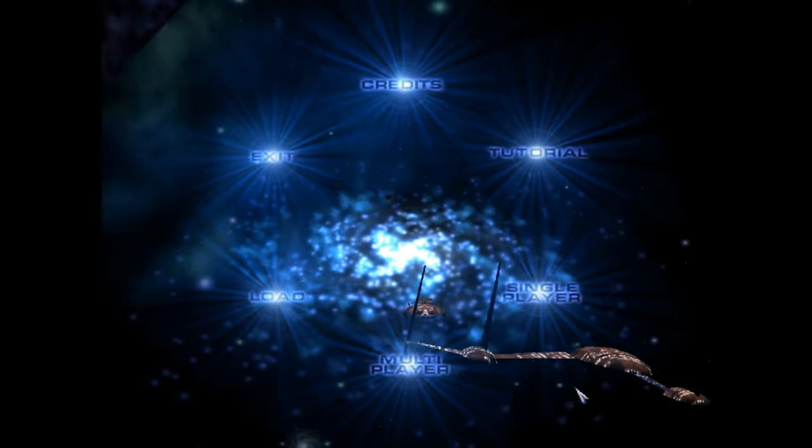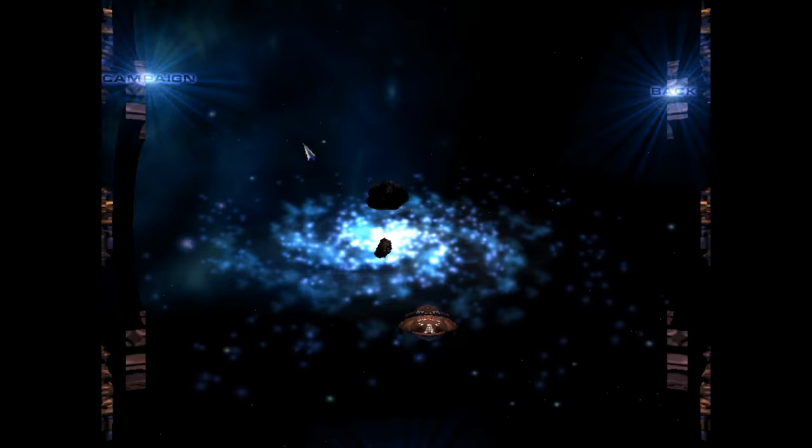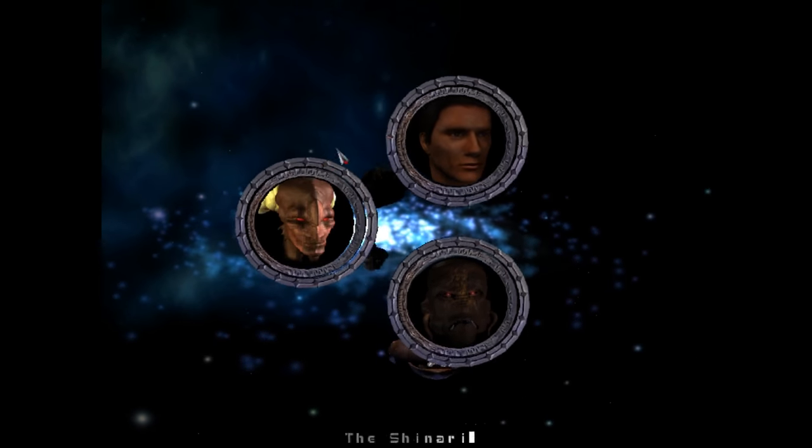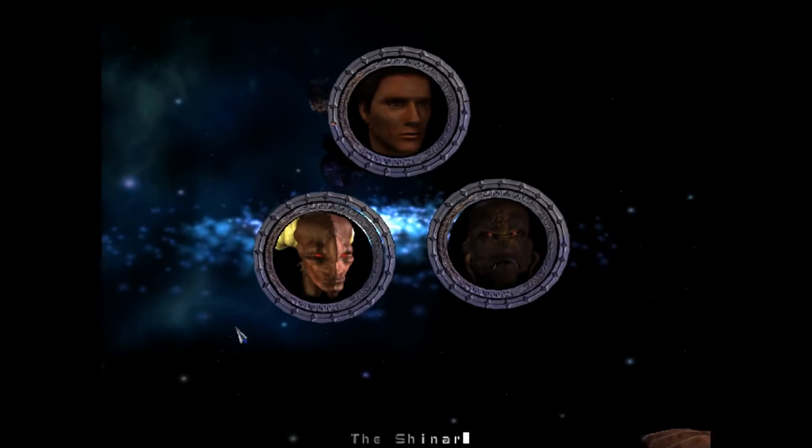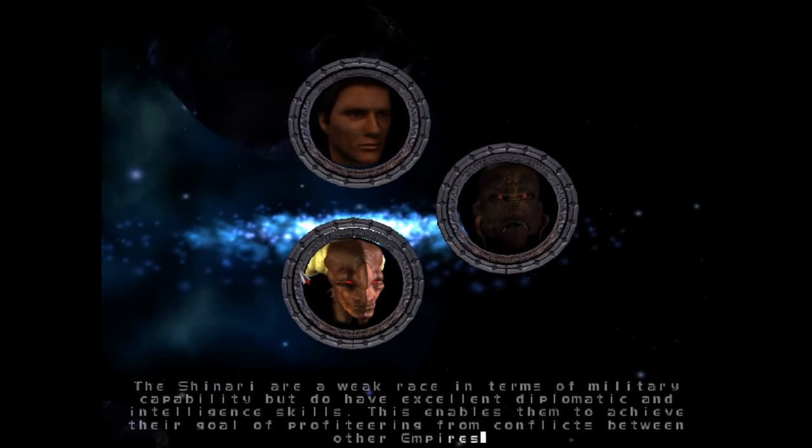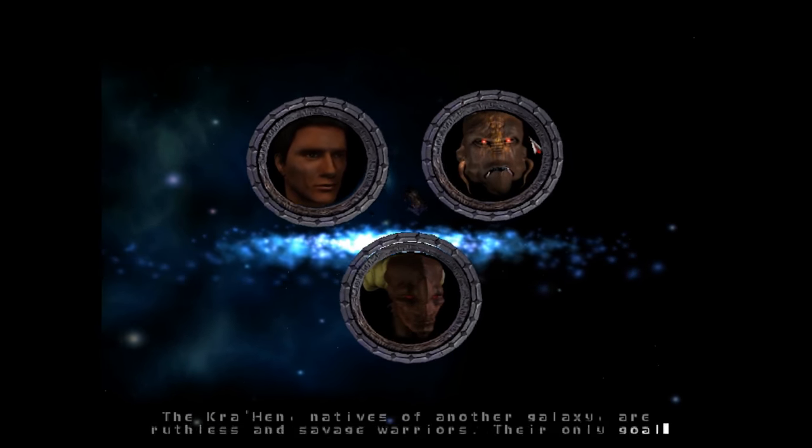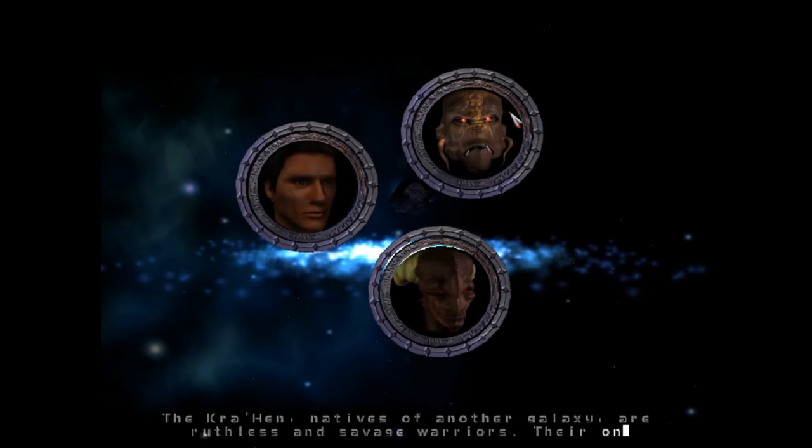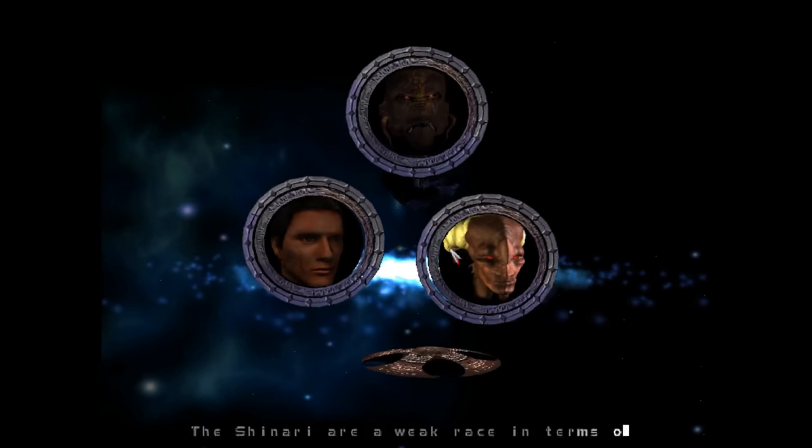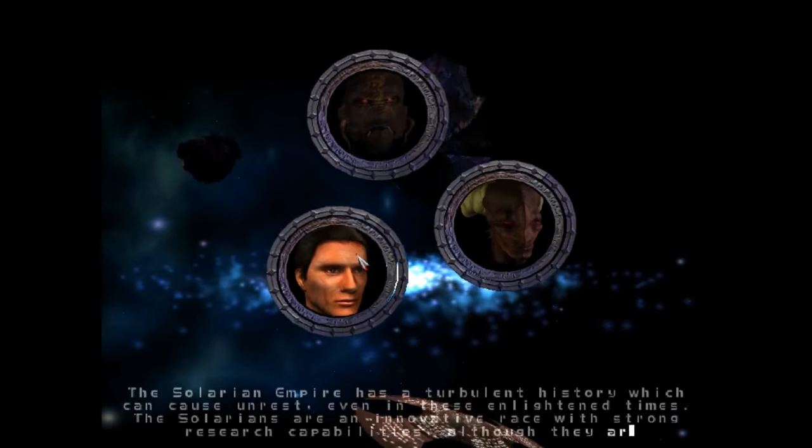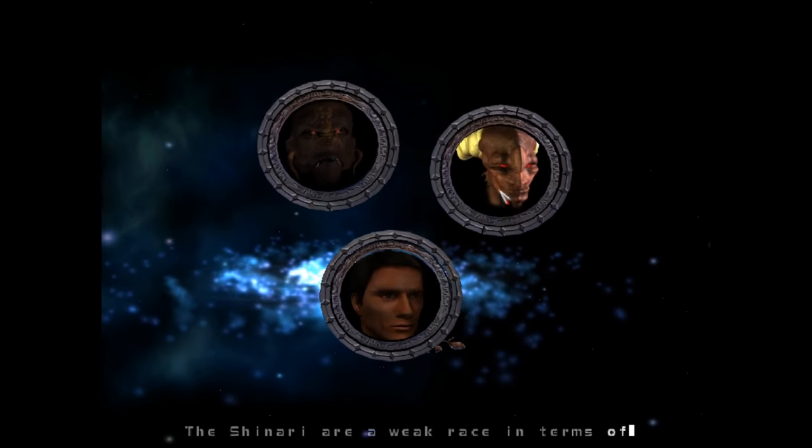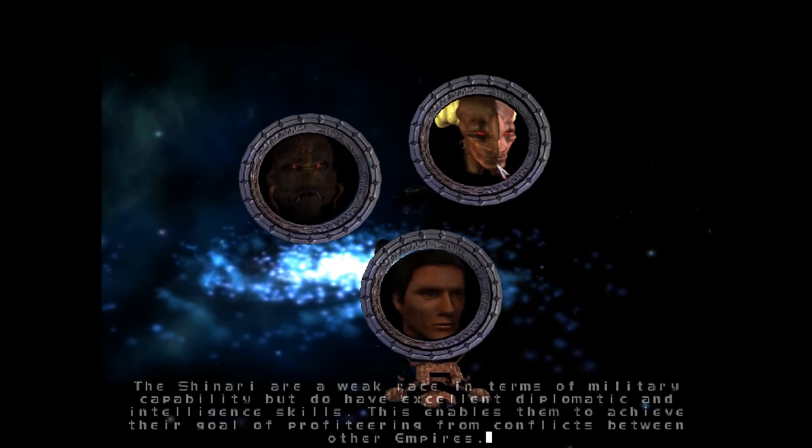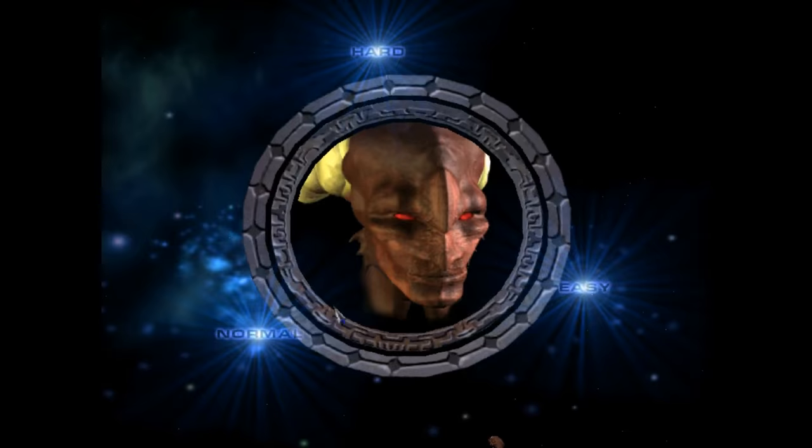So we are going to start a single player game. We're going to do the campaign, and in this game you can play one of three races. You can play basically the humans or the Solaran Empire. You can play the Shinari, excellent diplomatic and intelligence skills. And you can play the Kra-Hen, who are natives of another galaxy and savage warriors. I've only played these two, but I think I want to do the Shinari, just do something a little different. So we're going to do the Shinari on normal.